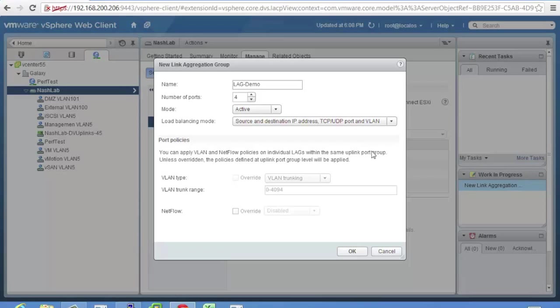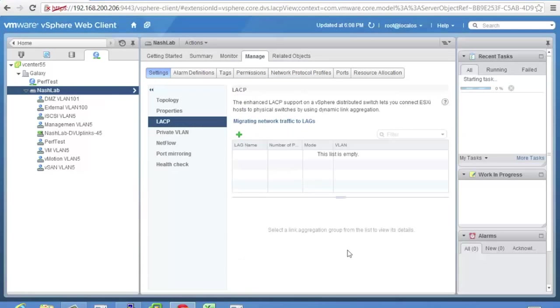But the thing to keep in mind is make sure whatever you set here is what you set on your physical switch. If they don't match, weird things do occur. Usually it breaks things. You can set some port policies. Normally you don't have to deal with these. They come down from the uplink port group, but you can override things like your VLAN trunking. Normally you leave this default.